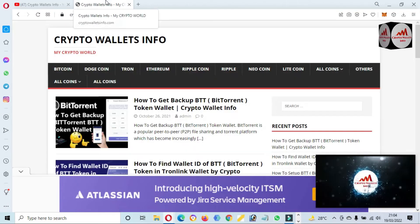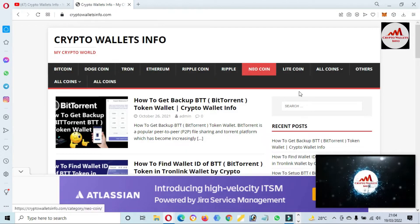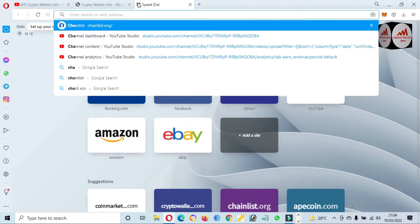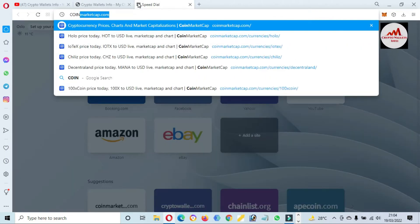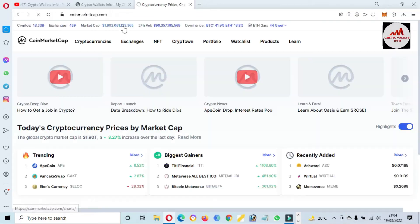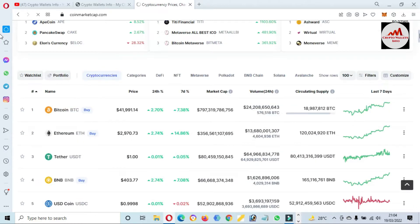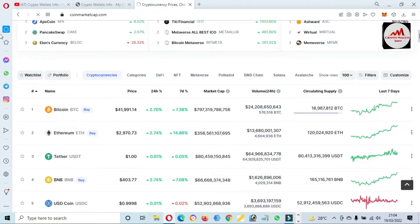You can also visit my website. My website name is cryptowalletsinfo.com. So first of all, I'm going to open CoinMarketCap and we will check the rank of Engine Coin.